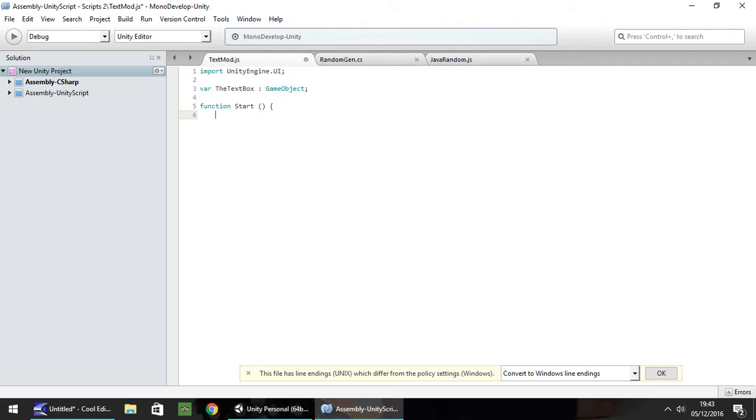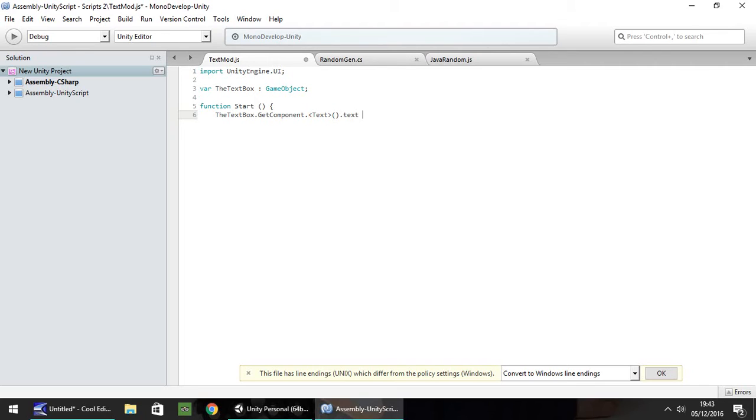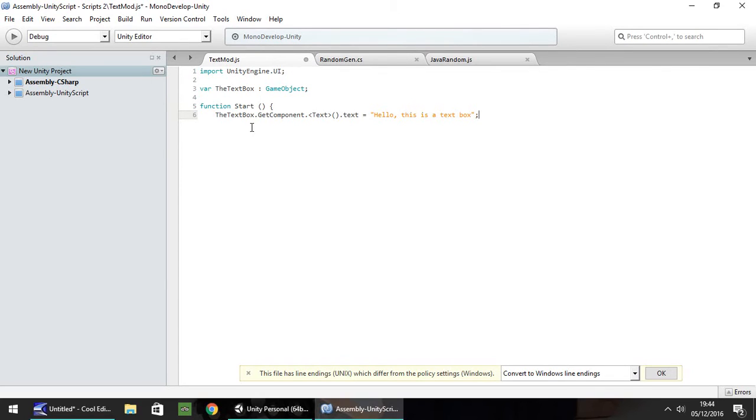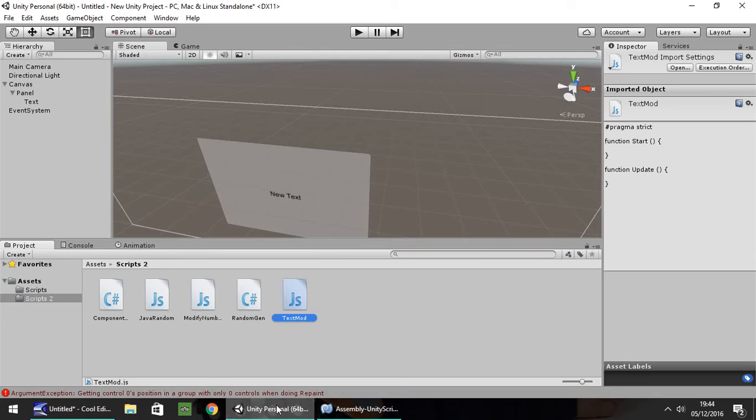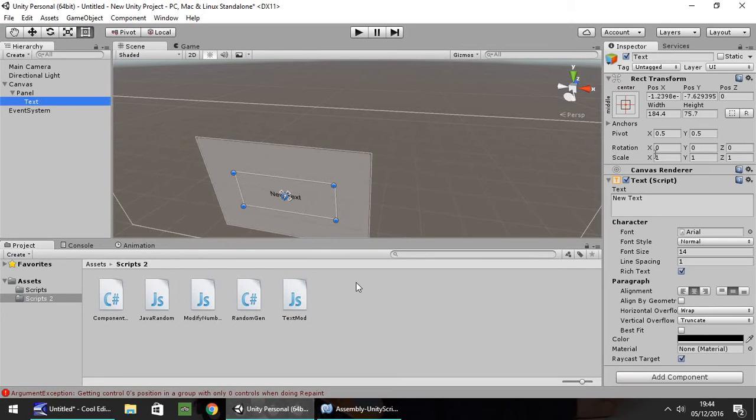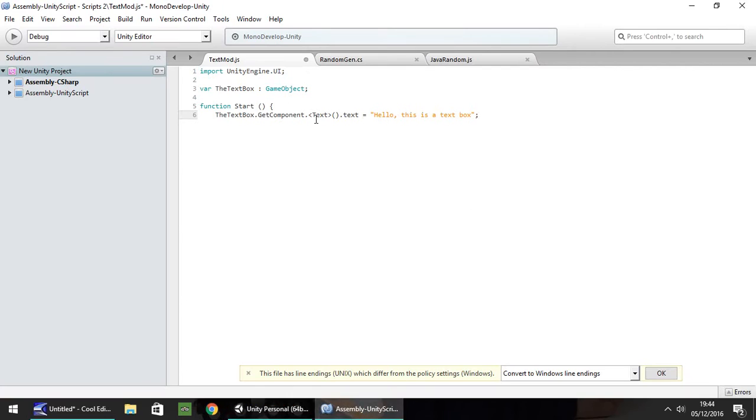The way this is going to work is we need to declare the variable. So the text box and then we need to say we want to get component. So get component dot and in spiky brackets, you need text with a capital T and then open close bracket dot text equals quote. And let's have, hello, this is a text box, quote and semicolon.